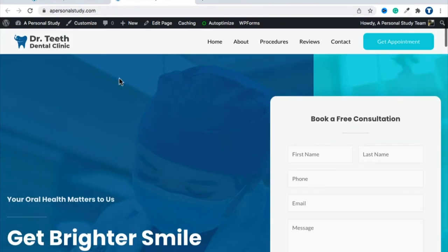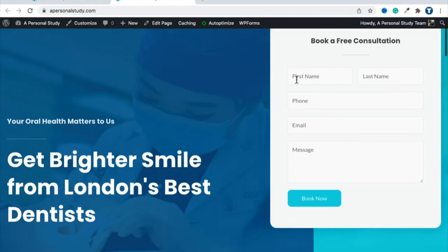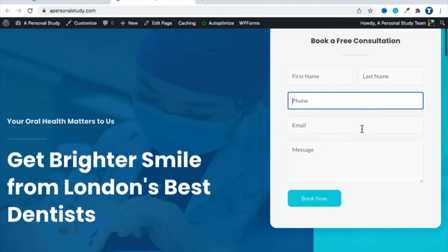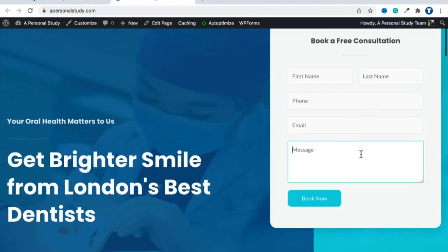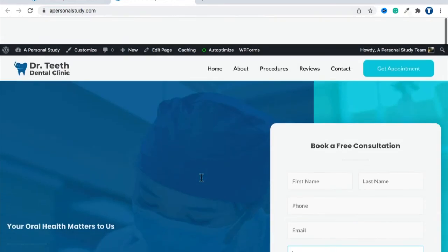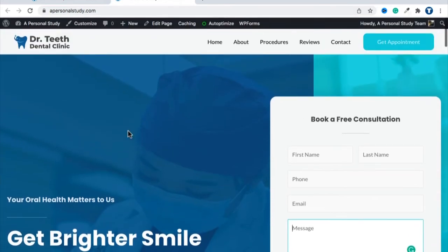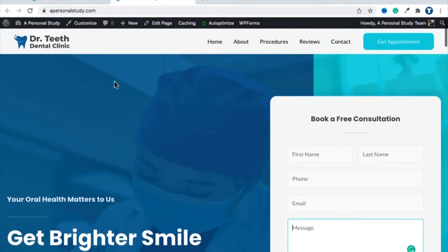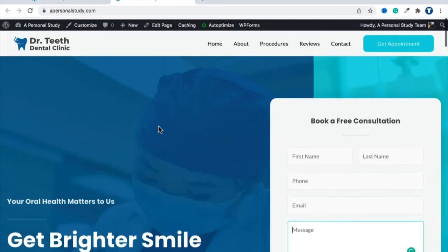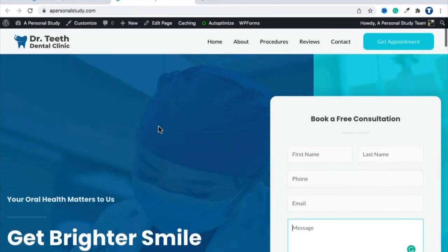It literally took the template you wanted and put everything here. So you now have your website — apersonalstudy.com. This is how it looks. Yes, we're going to change a bunch of things. Let me show you one quick thing.